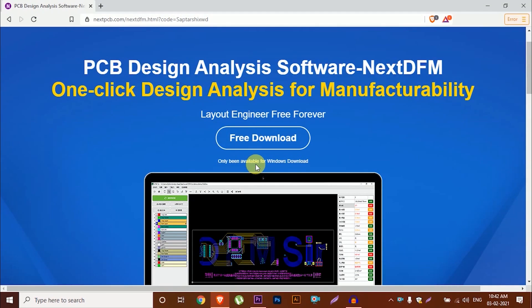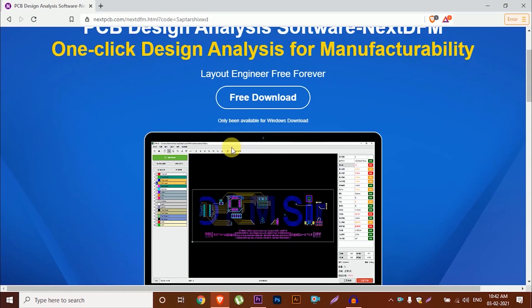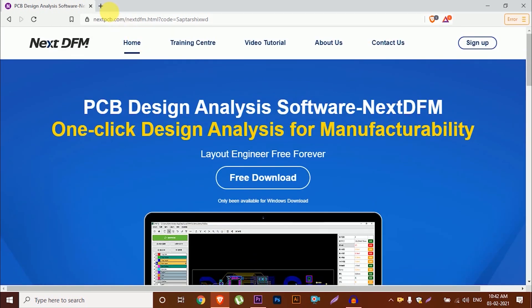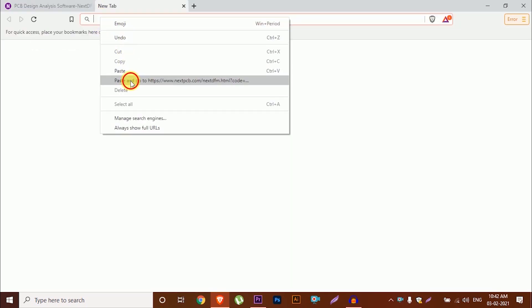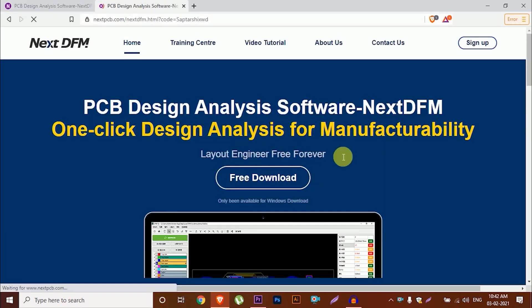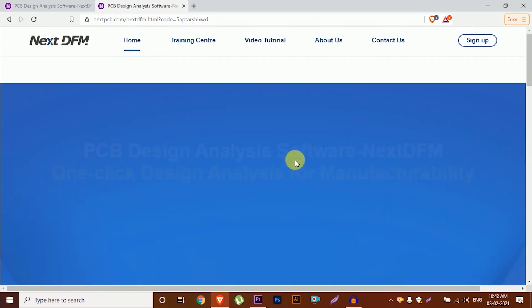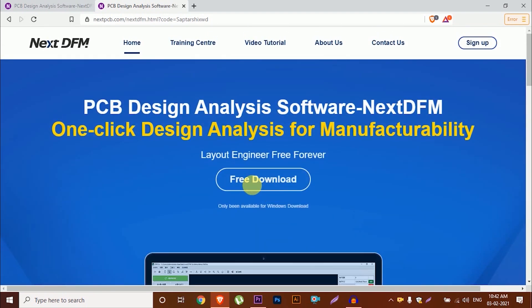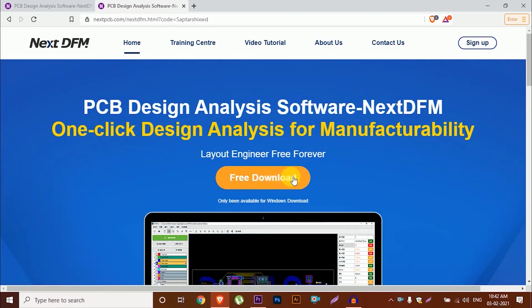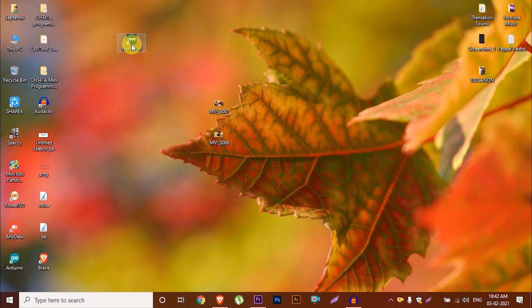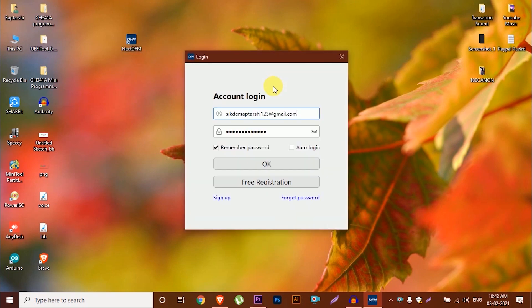Hi everyone, today I will review a PCB designing software by Next PCB. The link for the software is in the description. To download the software, open the link and click free download. After downloading, create and log in with an ID to use the software.